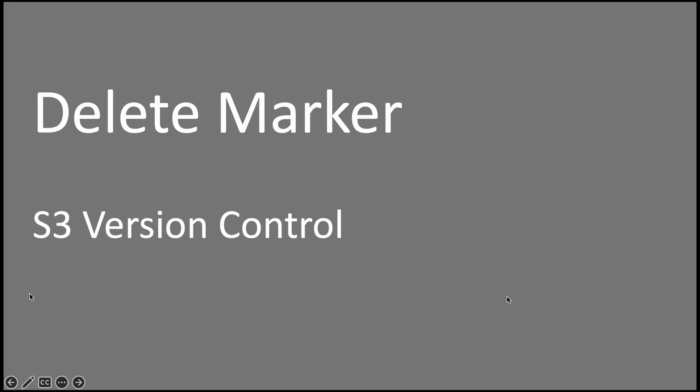Hi all, this is Yunus. Welcome to my channel. This video is about delete markers, which are related to S3 version control. Let's see how you can retrieve a file even after deletion when version control is enabled.